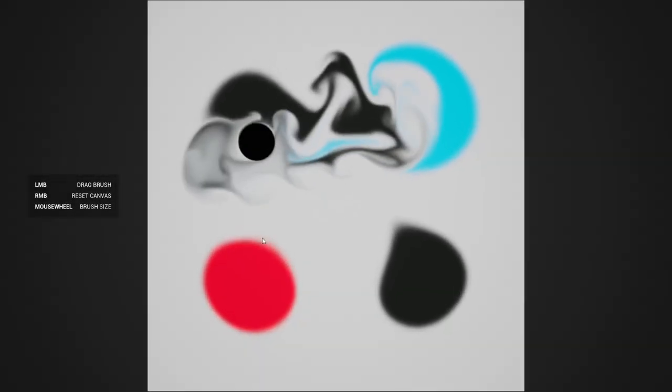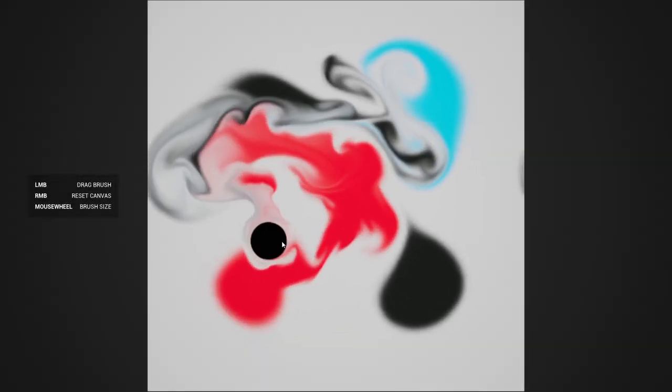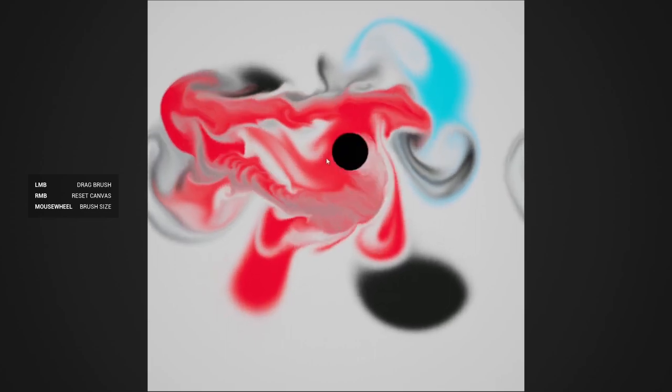Hey, what's up YouTube? Here's another example project available for you to download. This one is free and showcases a complex 2D fluid simulation.